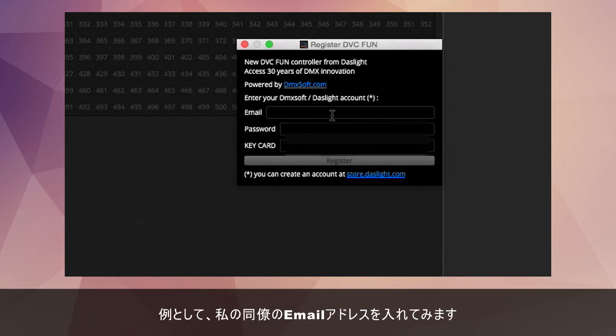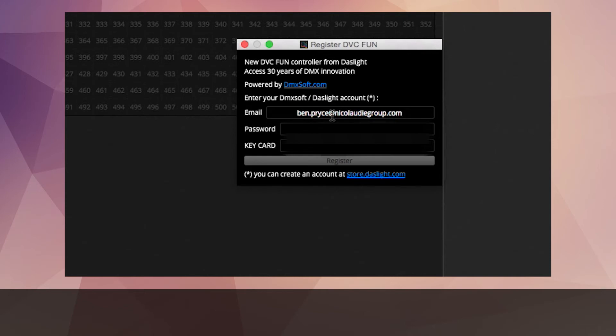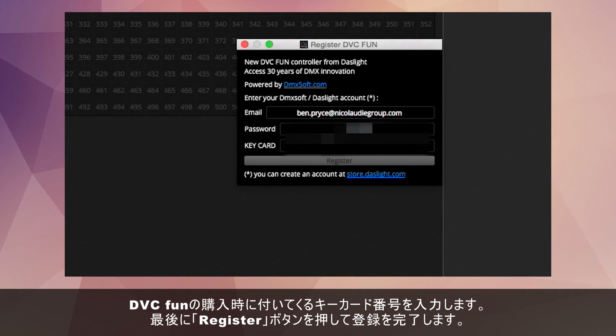I'm going to enter my colleague's email address here, which is ben.price@nicolodgroup.com. Then I'm going to enter his password, and then finally I'm going to enter the keycard that arrived with my DVC Fun, and then click register.